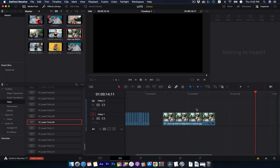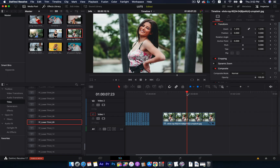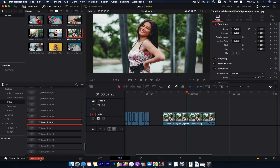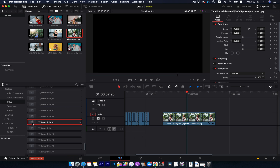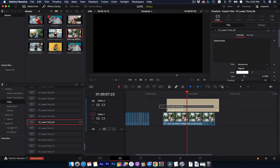Hi, in this short video I'm going to show you how to fix the black screen issue in DaVinci Resolve 17 public beta. It's super easy. Let's find a template that has this problem and drag-and-drop it into the timeline.